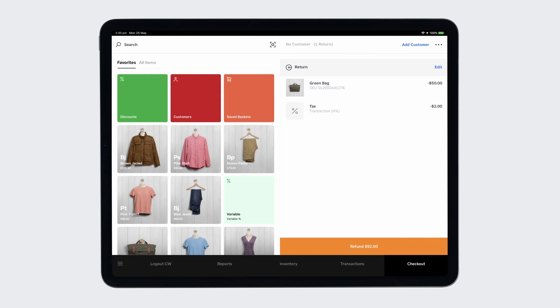When you subscribe to Square for Retail Plus, you'll also be able to seamlessly process exchanges in this flow.